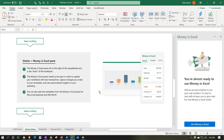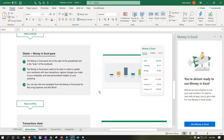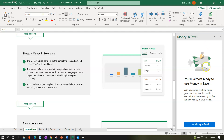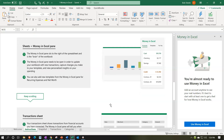Sheets plus Money in Excel pane. The Money in Excel pane sits to the right of the spreadsheet and is the 'brain' of the workbook — here's the brain, Money in Excel, over here. If it's not on, select the Money in Excel icon. It looks like a pivot table type of setup, and much of the functionality is, in essence, pivot functionality. The Money in Excel pane needs to be open to update your workbook with new transactions, capture changes to your templates, and view personalized insights on your spending. You can also add new templates for recurring expense and net worth.